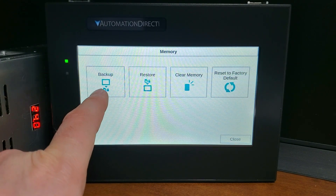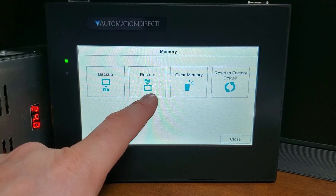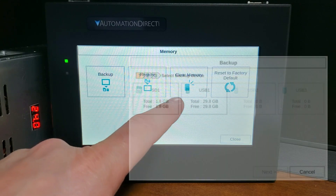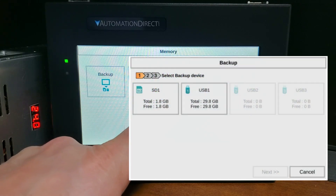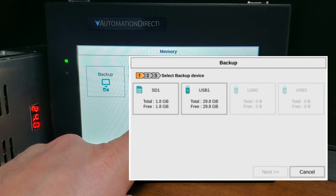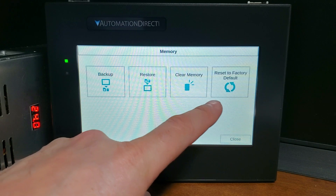Memory menu — Backup: your project, firmware, operating system, log, and recipe files can be backed up and restored from an SD memory card — SD card slot 1 or SD slot 2 — or a USB memory device.